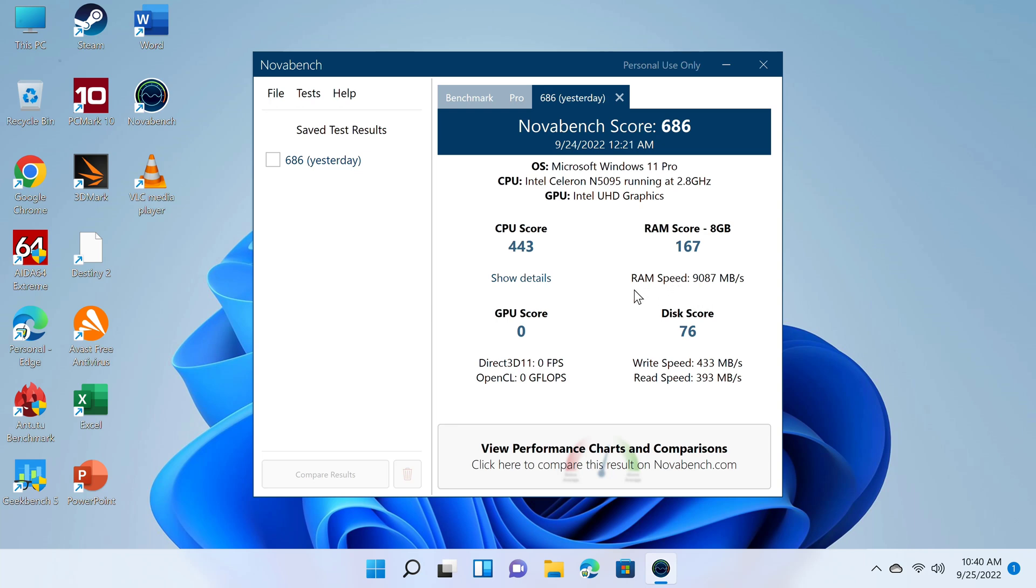It has a RAM copy speed of 9087 MB per second. Its M.2 SSD has a read speed of 393 MB per second and a write speed of 433.